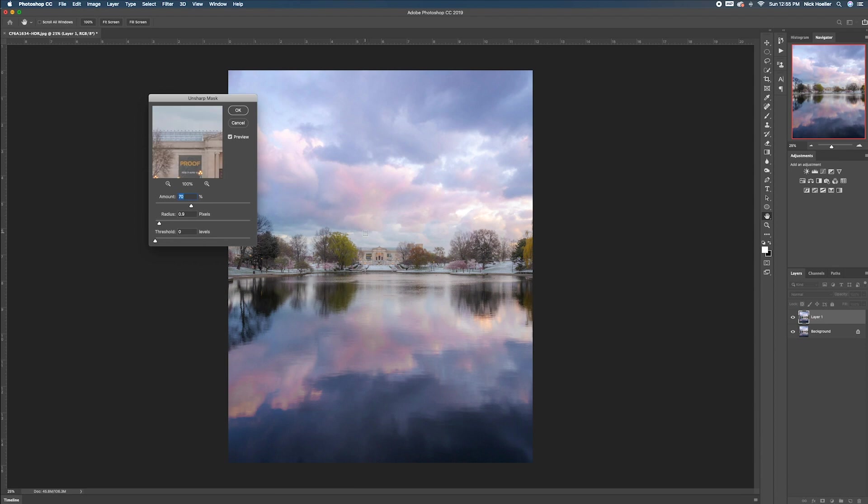want. But I definitely notice a difference when I sharpen on Instagram - it's a huge difference when I do sharpen and you can definitely tell. So we'll click OK there.